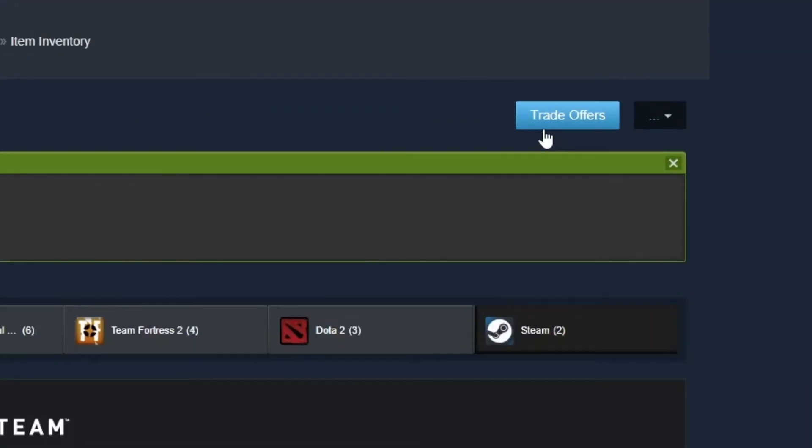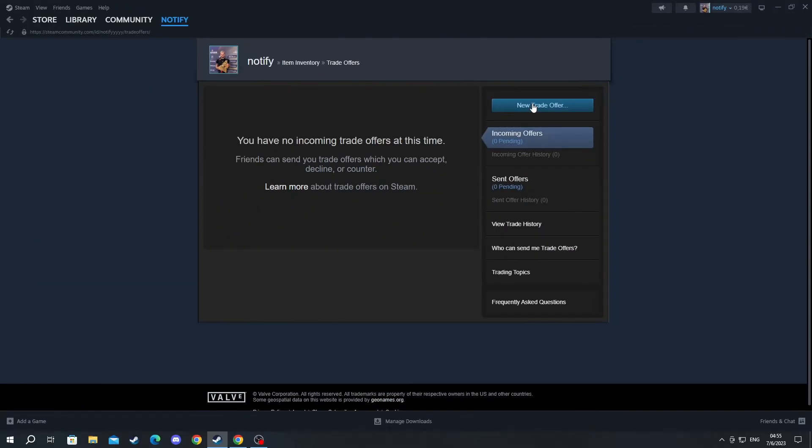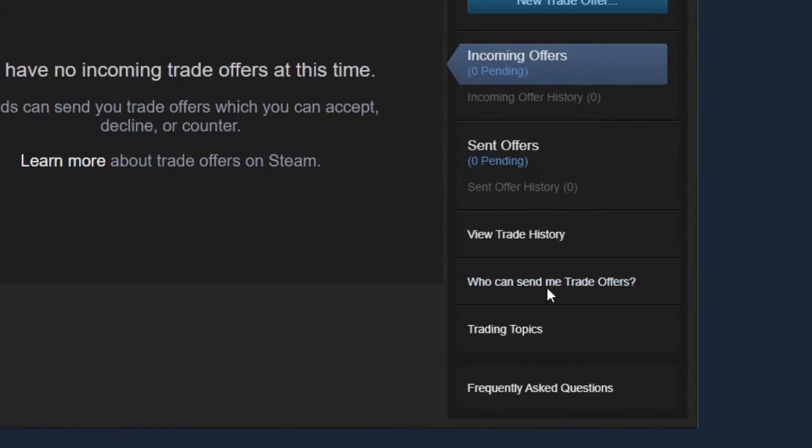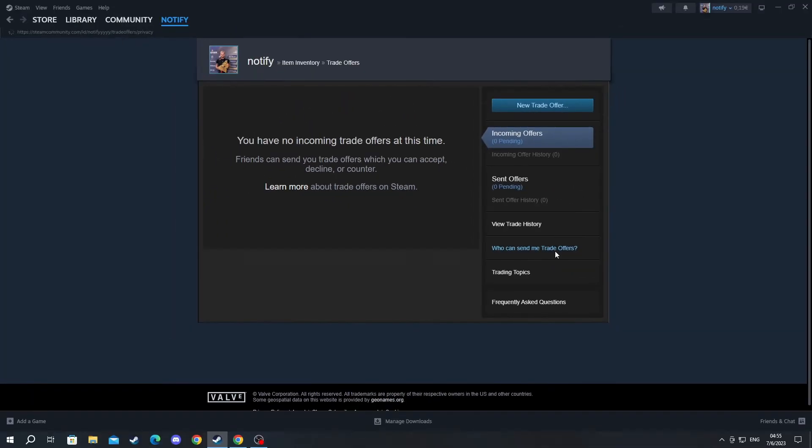Go into trade offers at the top right and select that. Then go into who can send me trade offers and select that as well.